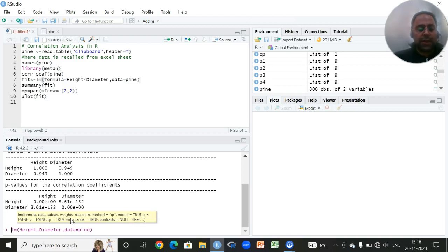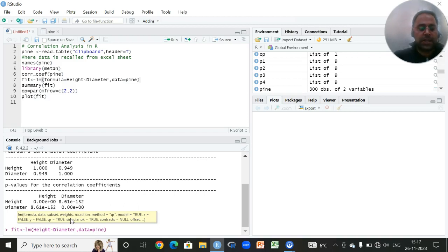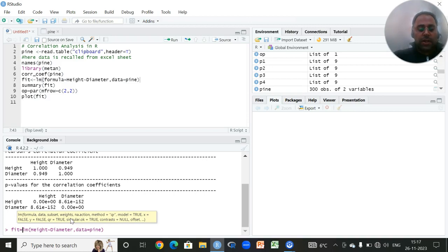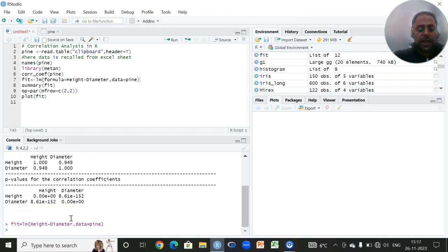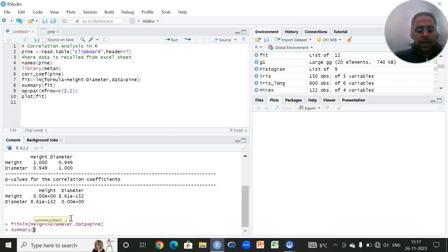I want to write a name for this function. Suppose I will write fit followed by this equal sign, or you can use this sign also. This is actually an assignment operator and it is equal to.